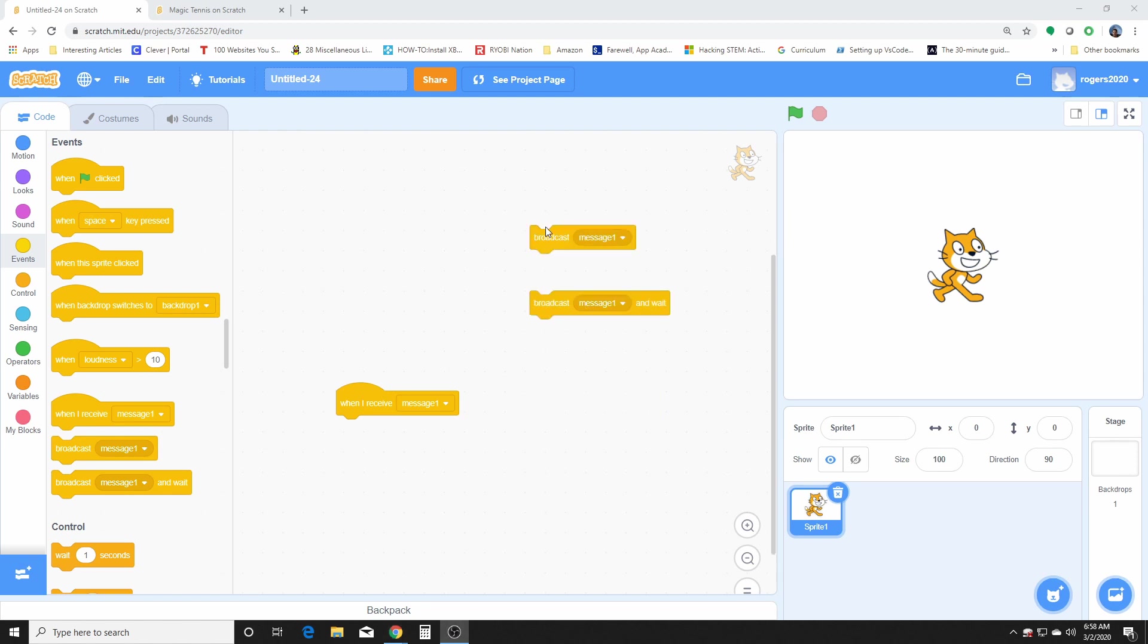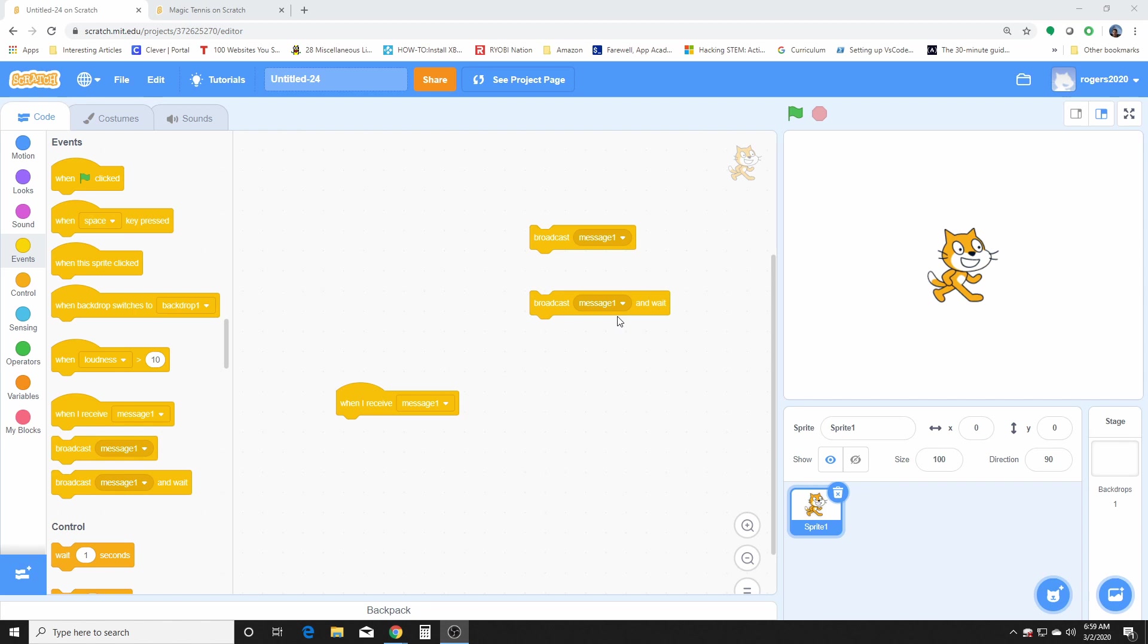So the difference between the two broadcasts, this one here, it executes right away and has no further action. This block here, the broadcast and wait, broadcasts the specific message and blocks its script until all scripts under the when I receive message block have finished. So basically when you use this block, a broadcast will be made, but nothing else can happen until the receive block, which will cover next, finishes.